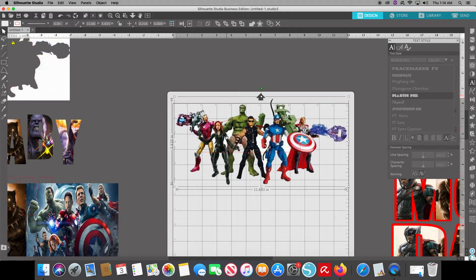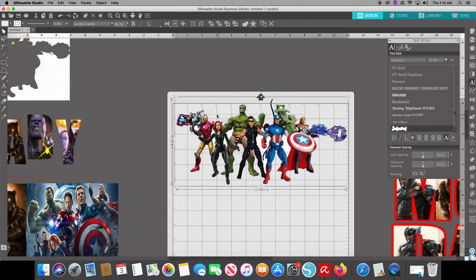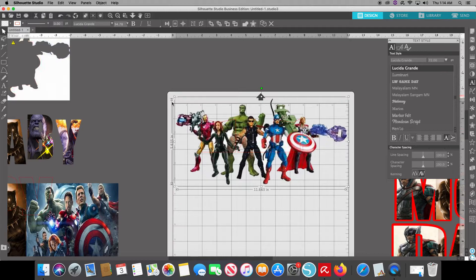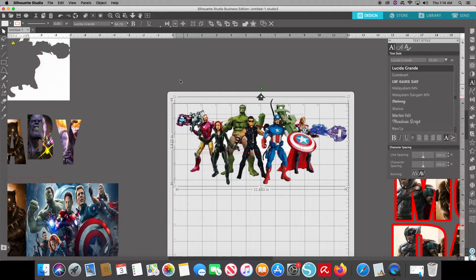But from there you want to click on both. So you want to see that double border. You want to see that it's actually got both the man, the letters, and the actual image.